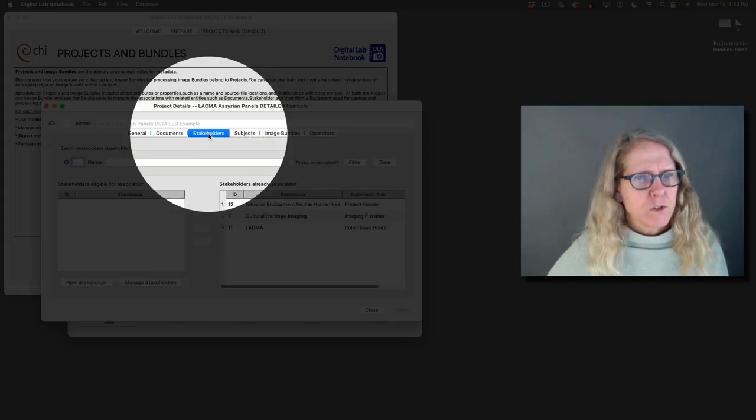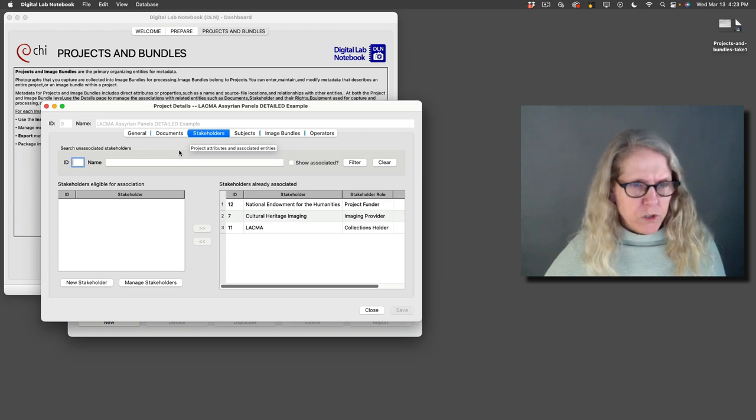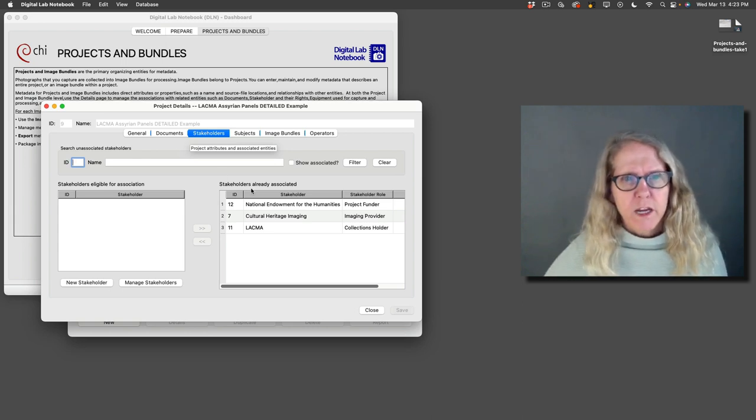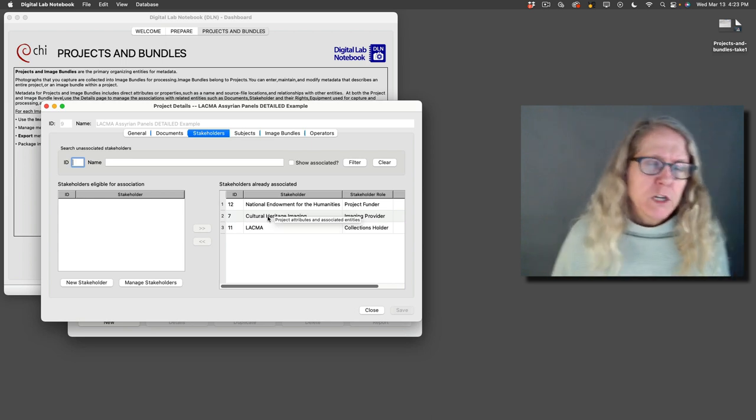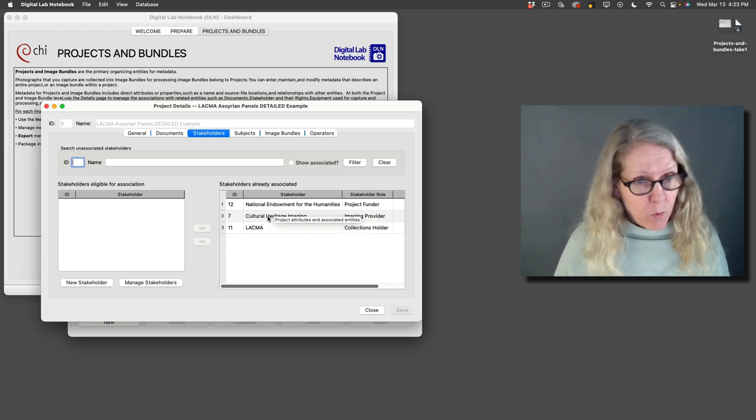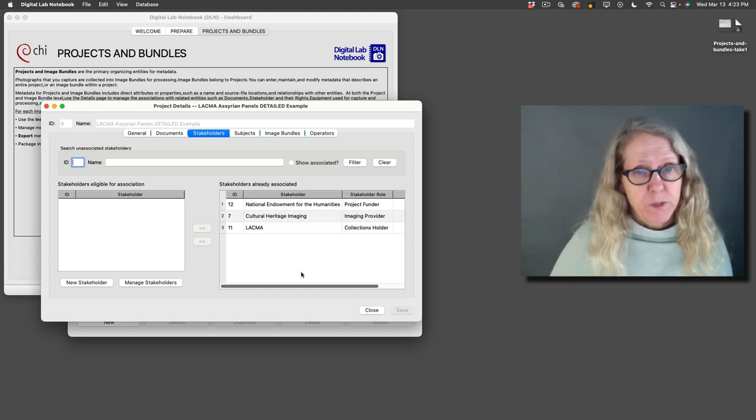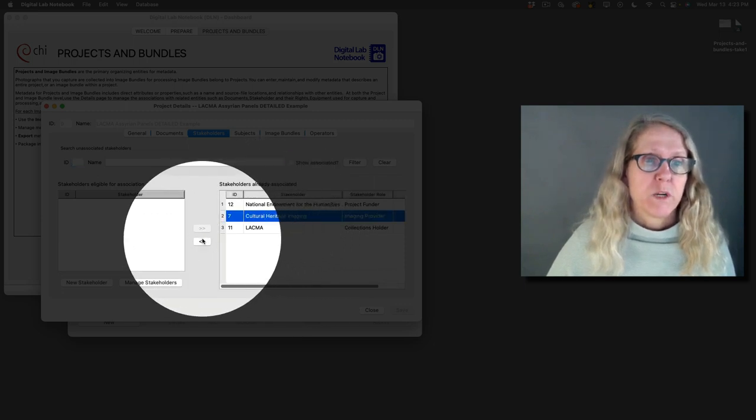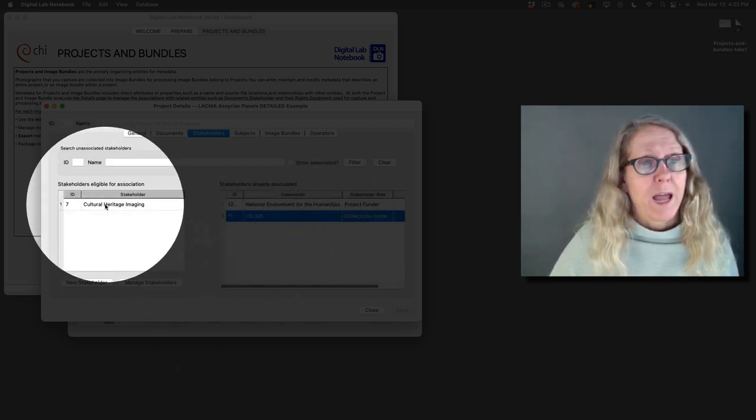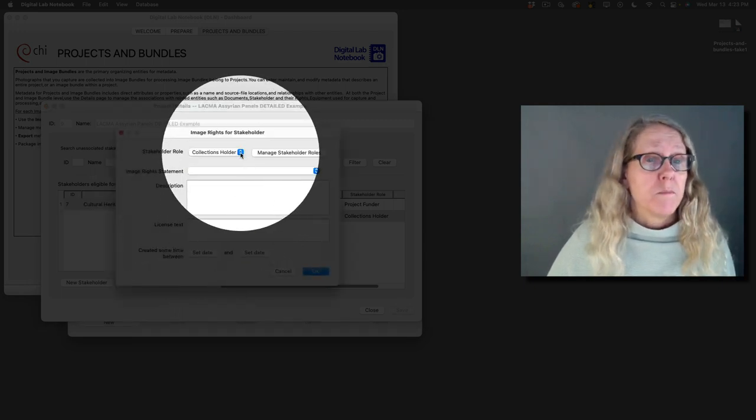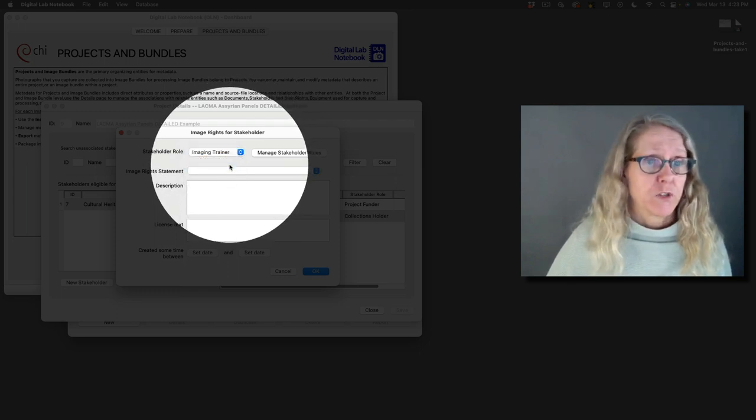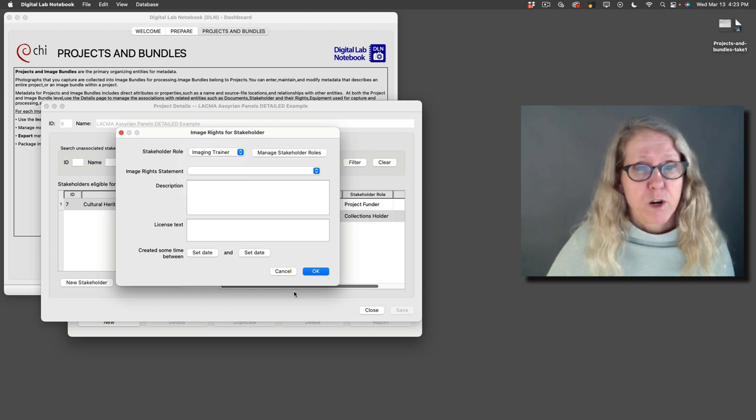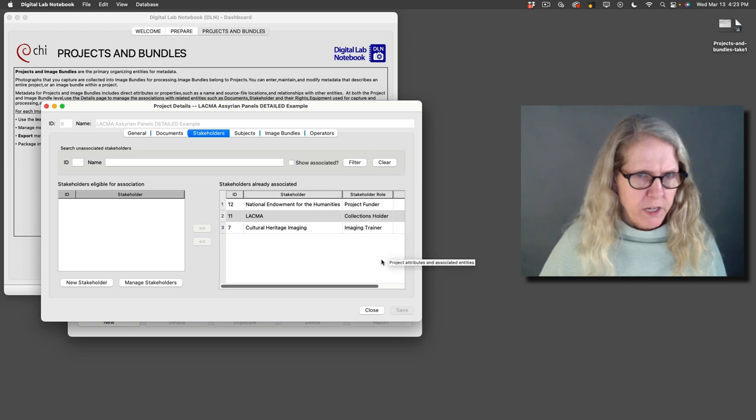I can also associate stakeholders with my project. So stakeholders, we made one in the last video and it was the cultural heritage imaging one, and cultural heritage imaging is a non-profit. So we had information about cultural heritage imaging as an entity, but now what we want to do is say what role did cultural heritage imaging play in this project. So that's the stakeholder role. So if I take this one out and put it back over here and then I go to add it, you'll see that I have the opportunity to say what role cultural heritage imaging played in this project. In this project we were trainers. It was during a training class. There's also some rights which we're going to talk about in another video. So I have my stakeholders and the role that they played.